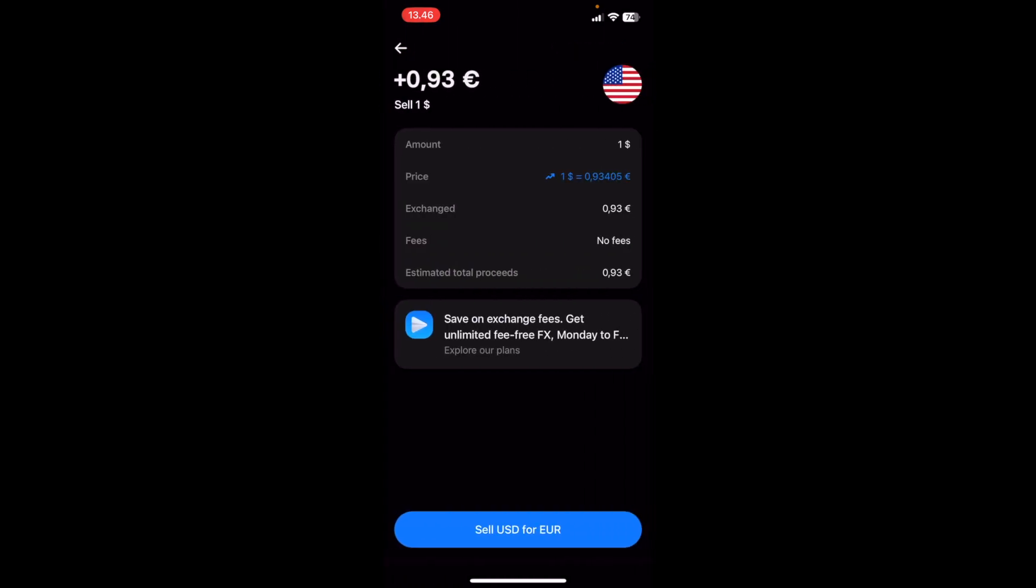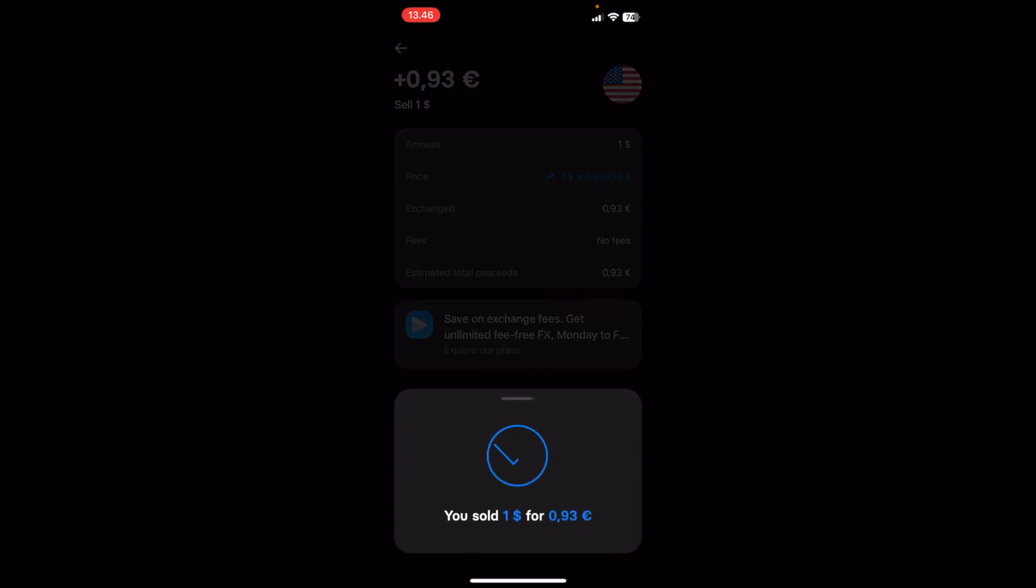Here, you're going to see all of the information, like the exchange rate and the fees. In this case, there's no fees. So once this is done, I simply click on Sell US dollar for Euro.